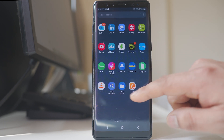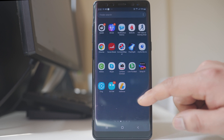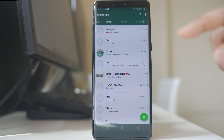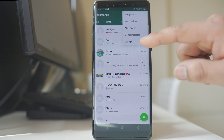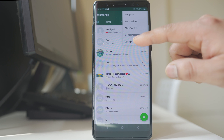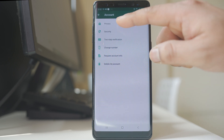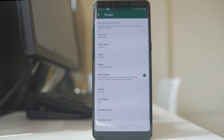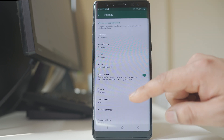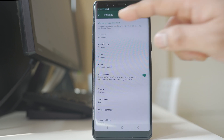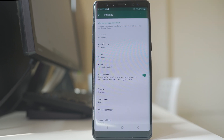I will go ahead and open the WhatsApp application, then tap on the three dotted icons, go to settings, then accounts, and select privacy. There are different options here for the privacy settings, and on the top I have 'who can see my personal info'.